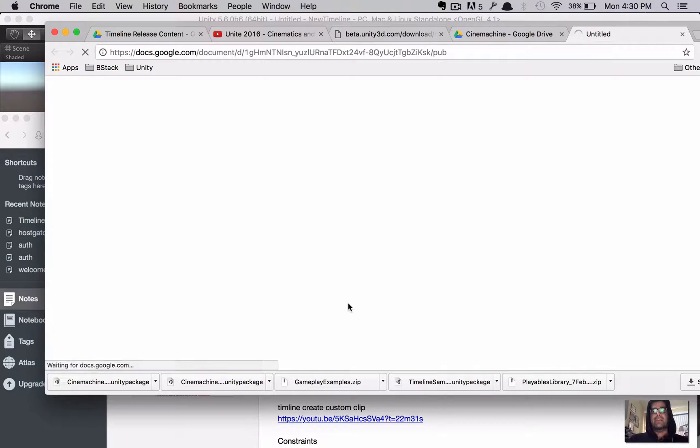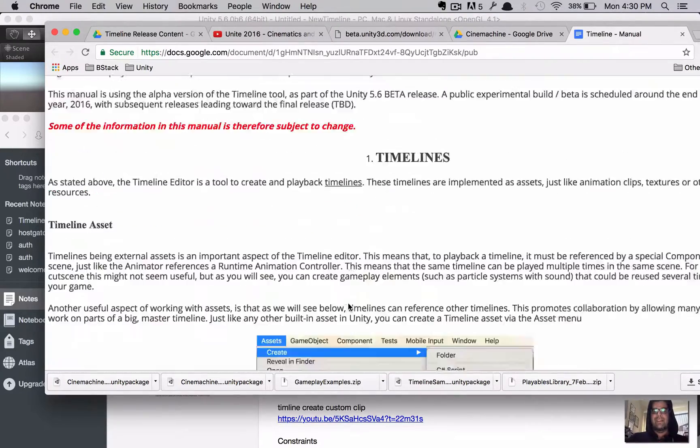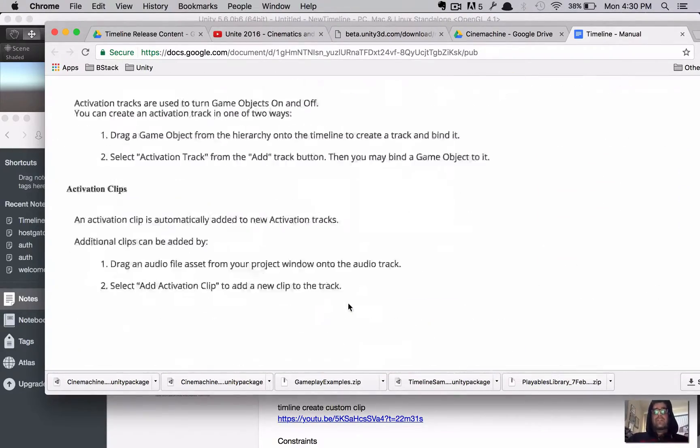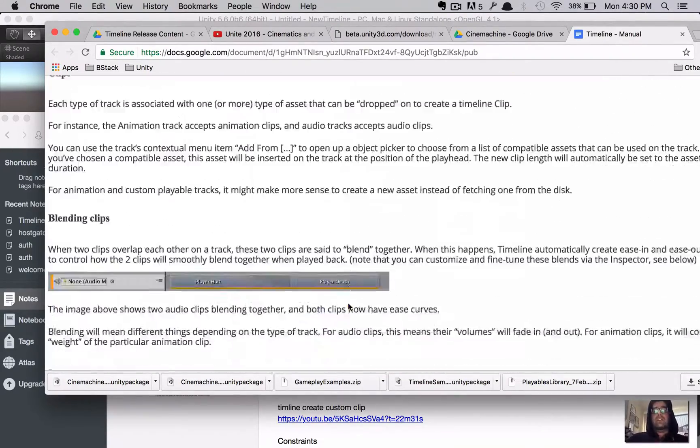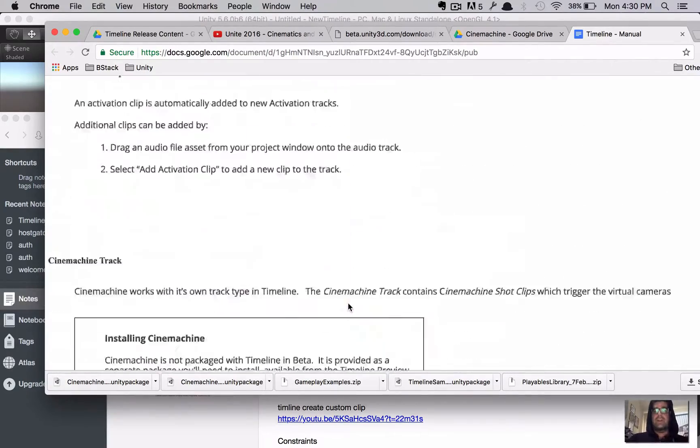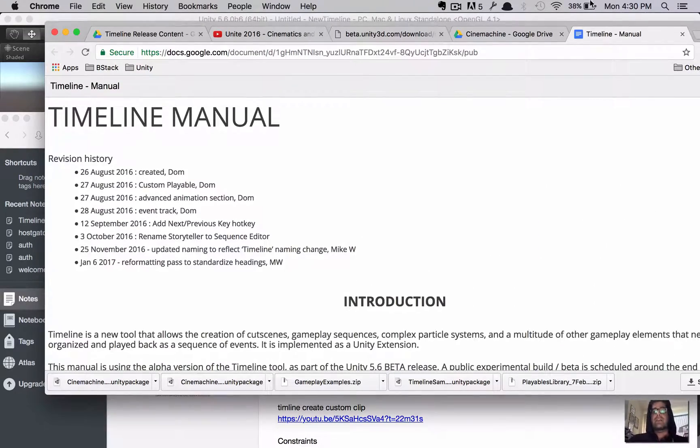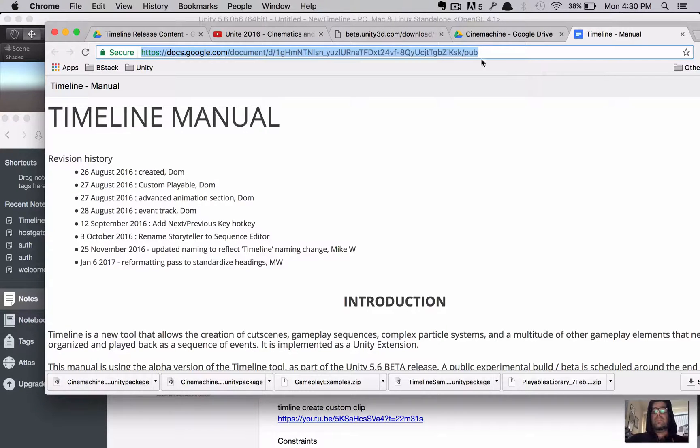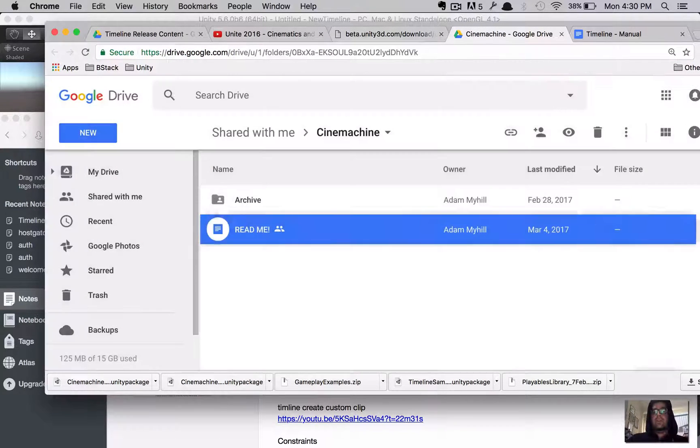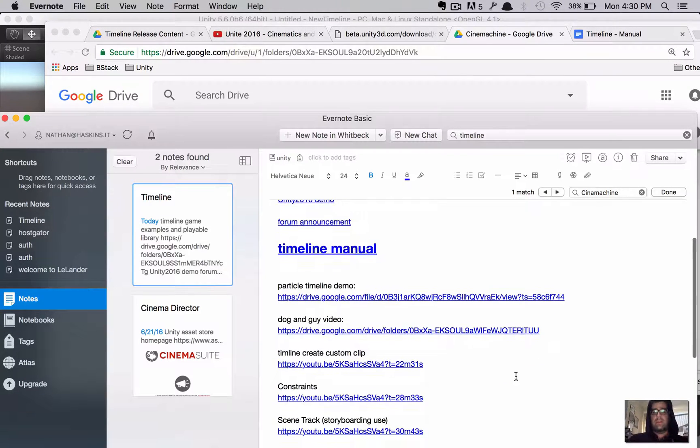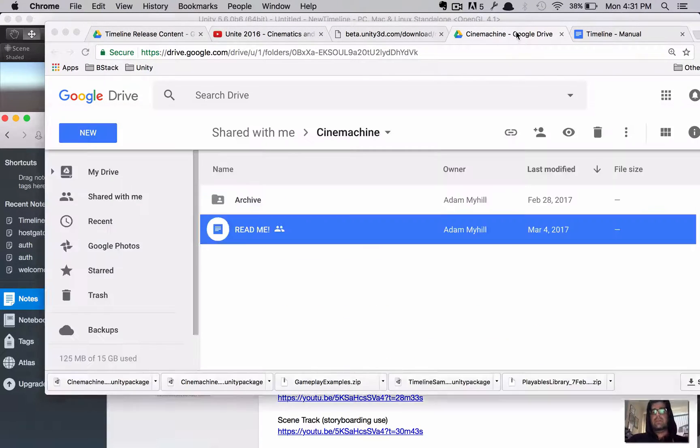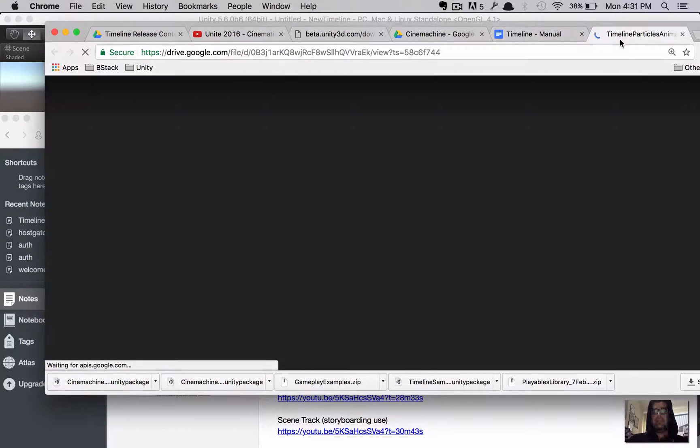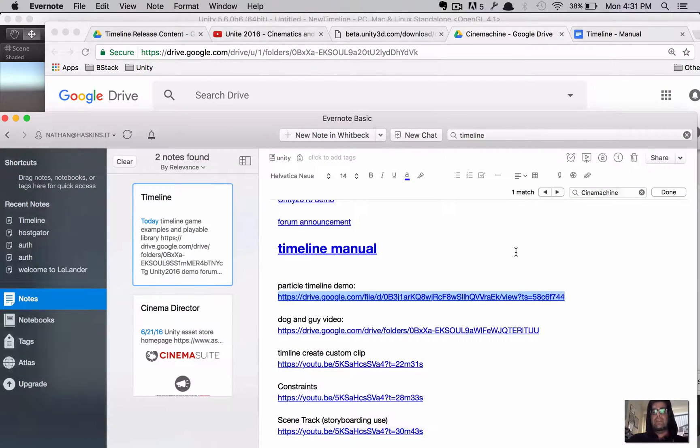Here's the Timeline manual. It's a document in flux. It's still beta. But, this is very helpful for learning the concept of timeline. I'm going to link this in the notes as well. We won't dwell on this for too long. The one other thing I wanted to show you too is, and let's see here. There's a few demos. There's this particle demo. You might want to take a look at that. I won't get into it.